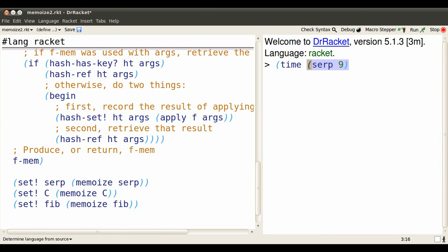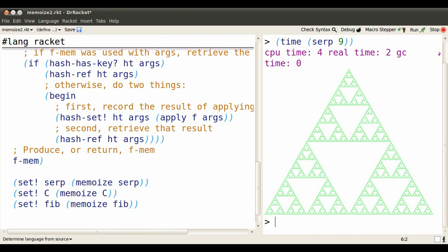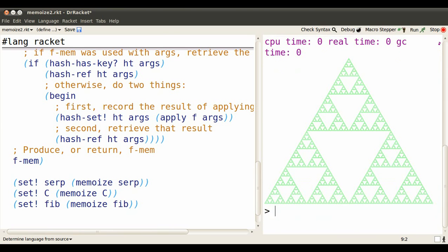So if we time SERP at 9, the CPU time is barely anything, 4 milliseconds. There's some time to display it, but the second time around it hardly takes time to do that either.